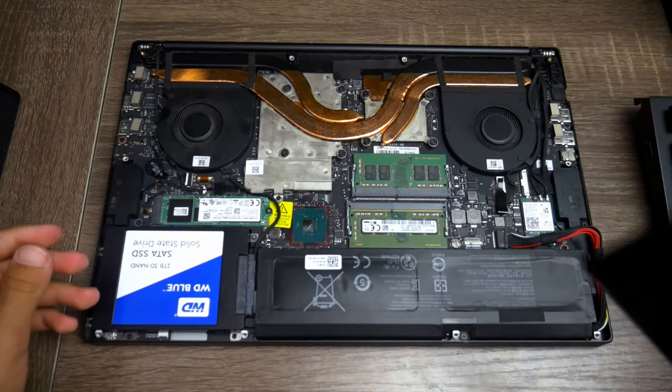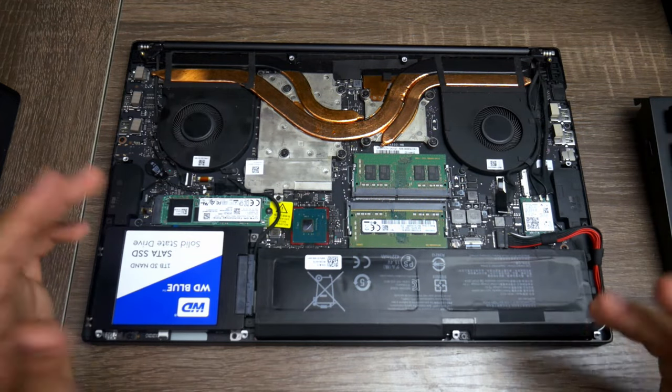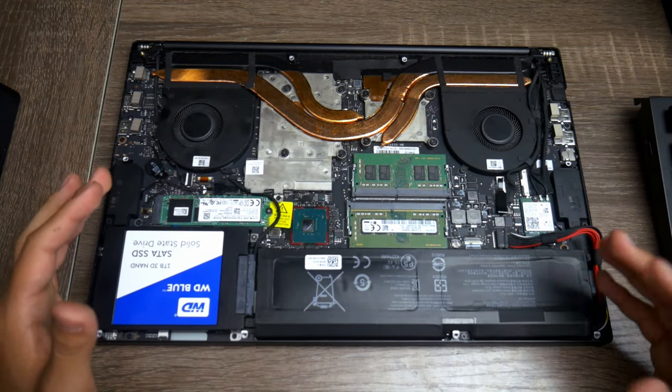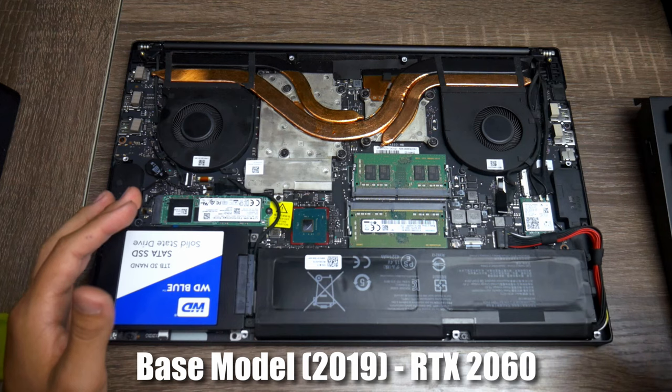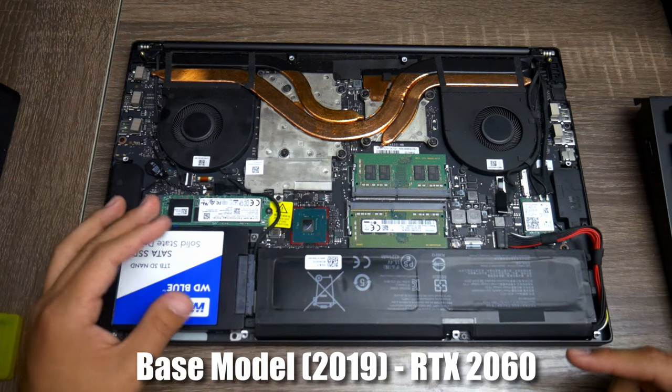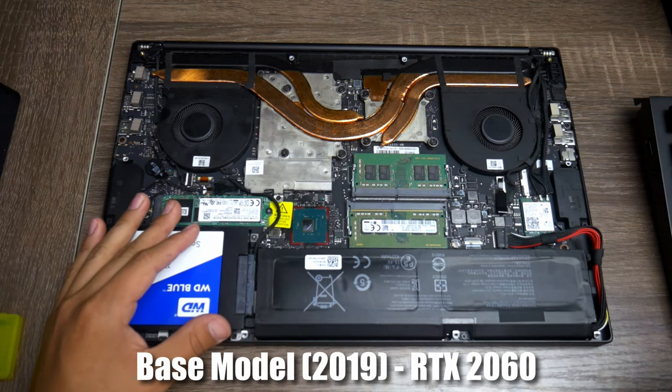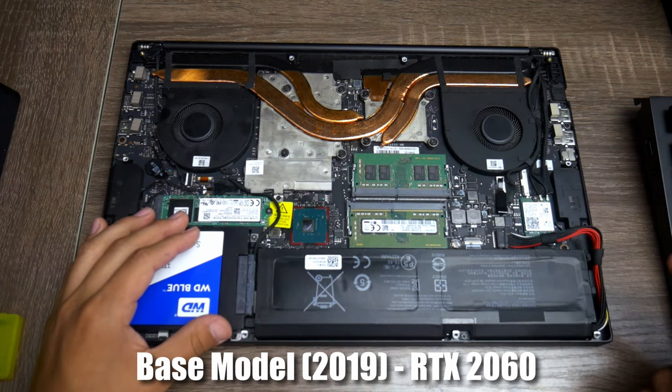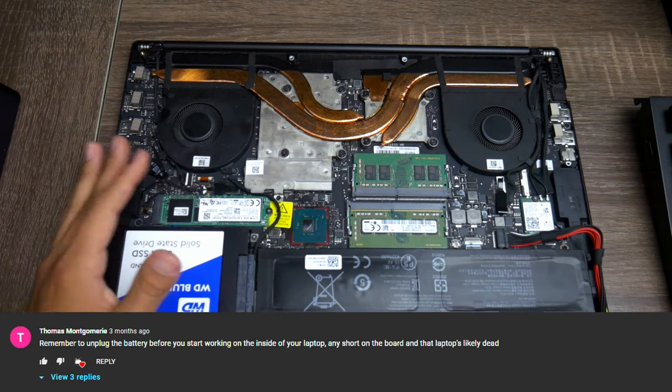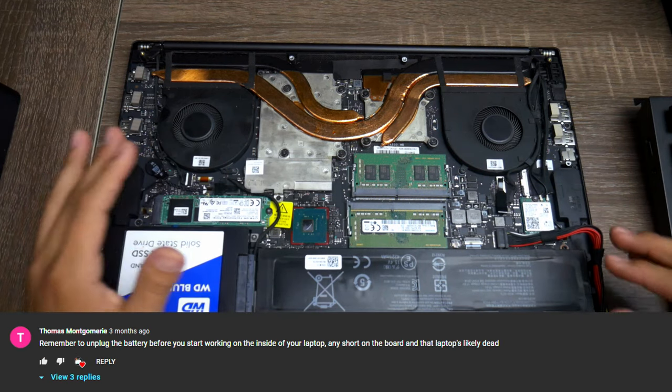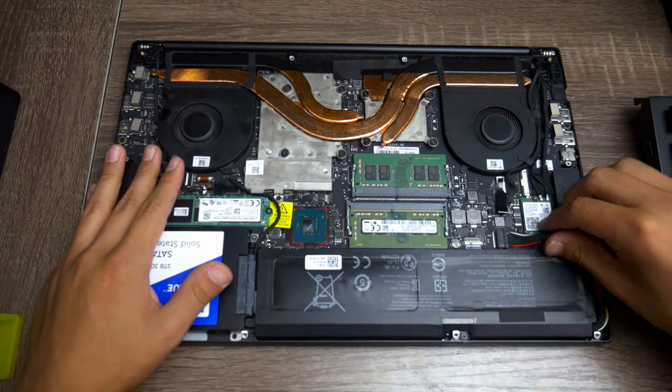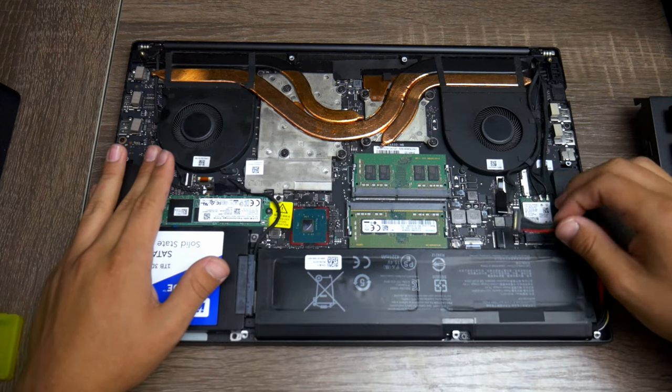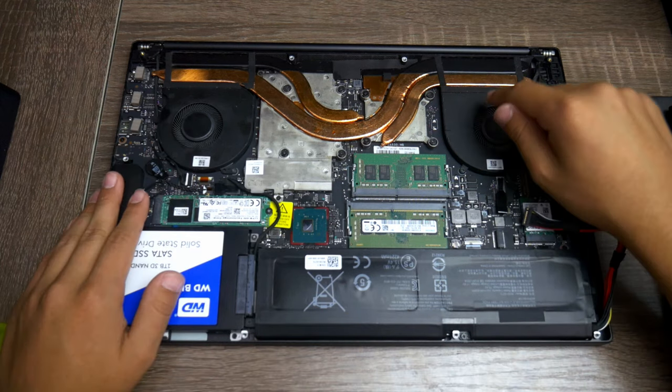Once you are in the laptop, it might look something like this. It might look a bit different. I have the 2019 base model edition, the RTX 2060 version, and this is how it looks. When you open it up, the first thing you want to do is unplug the battery. Mine is plugged in right here. All you got to do is just pull on it and it comes off.